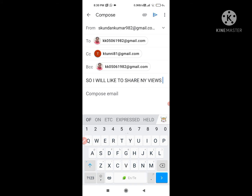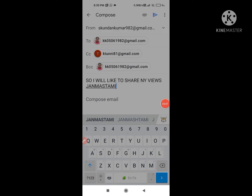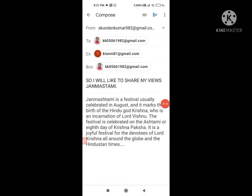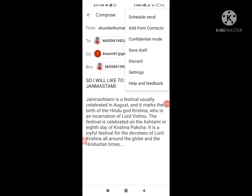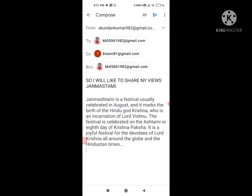Now after that, if you want to select a subject you will write it down. As you know that this year Janmashtami is going to come, so we'll write the topic on Janmashtami. It's all up to you if you want to change something or change the font — it's all up to you.